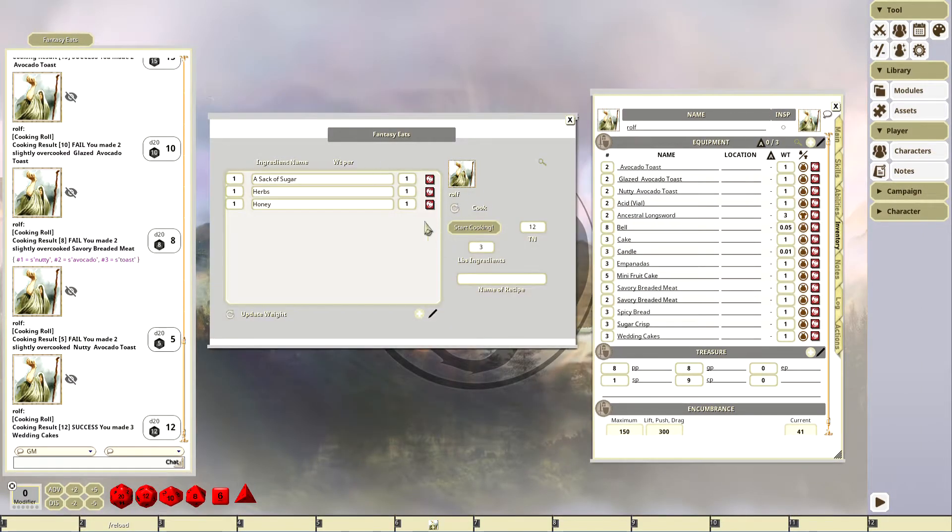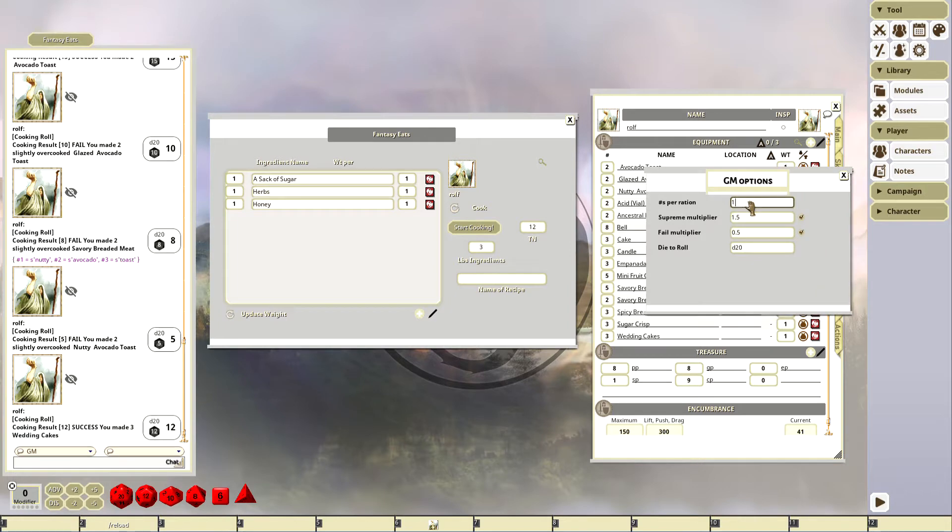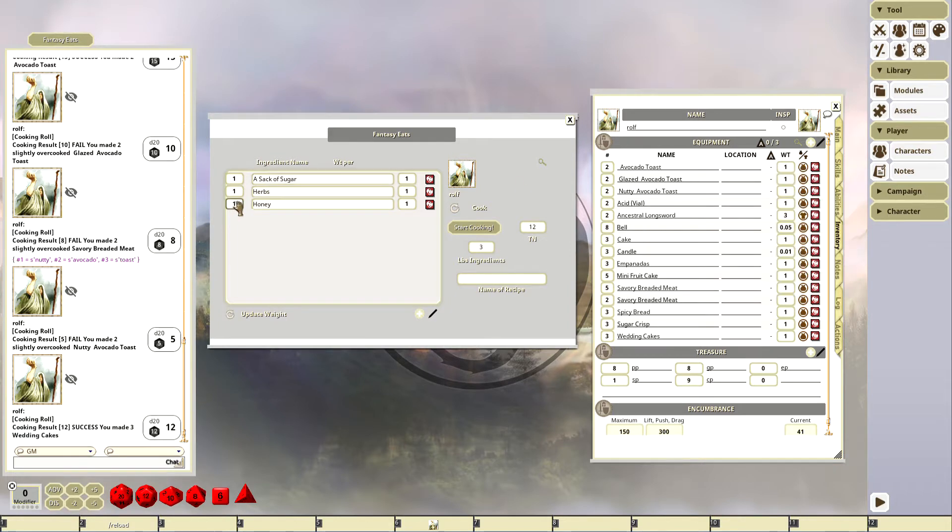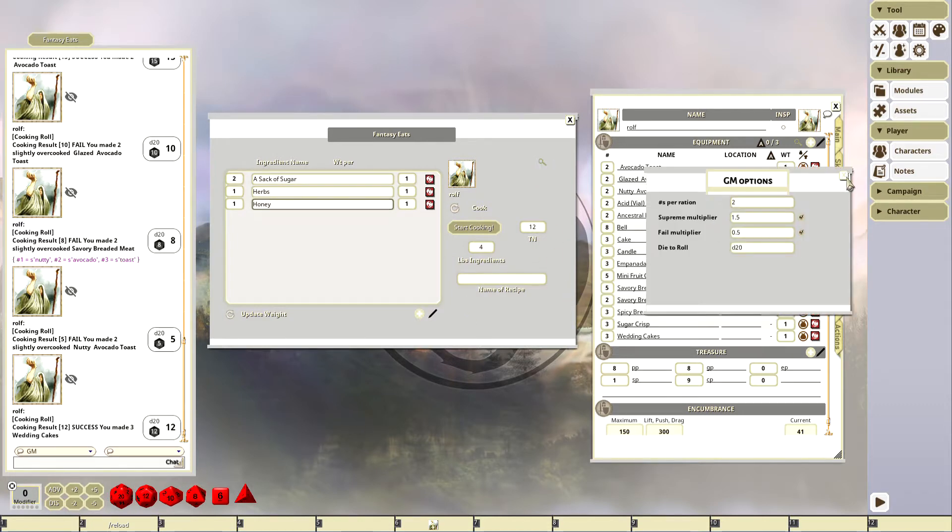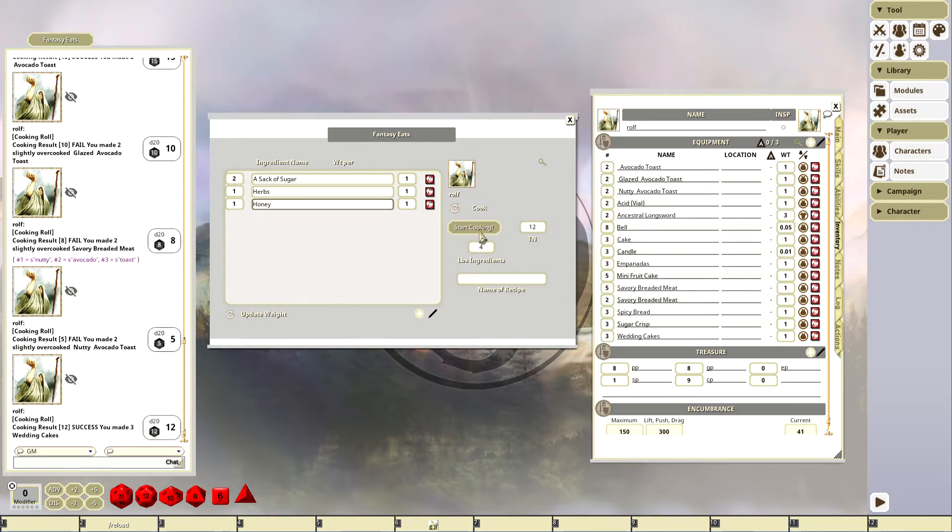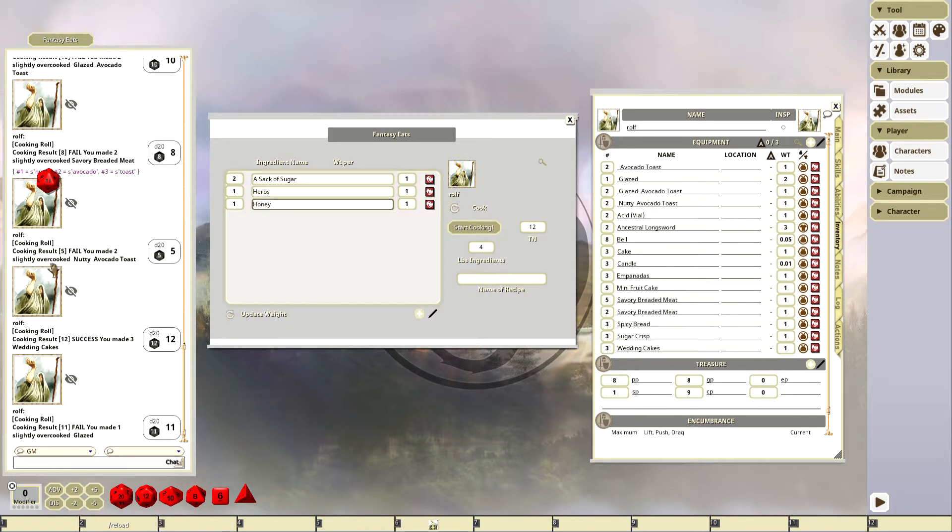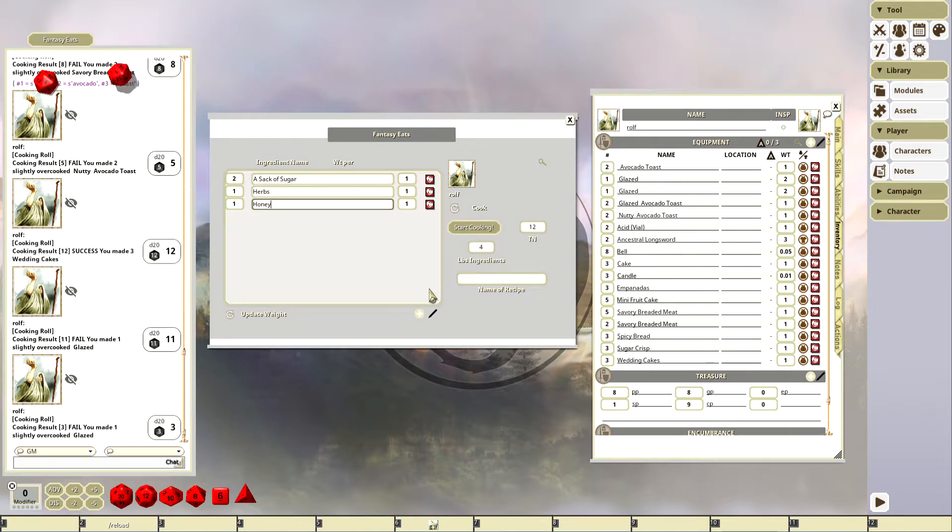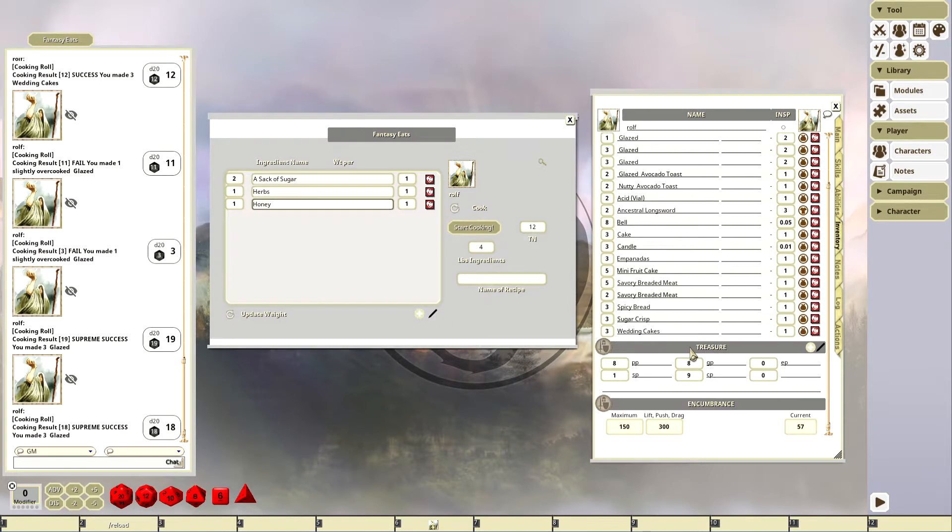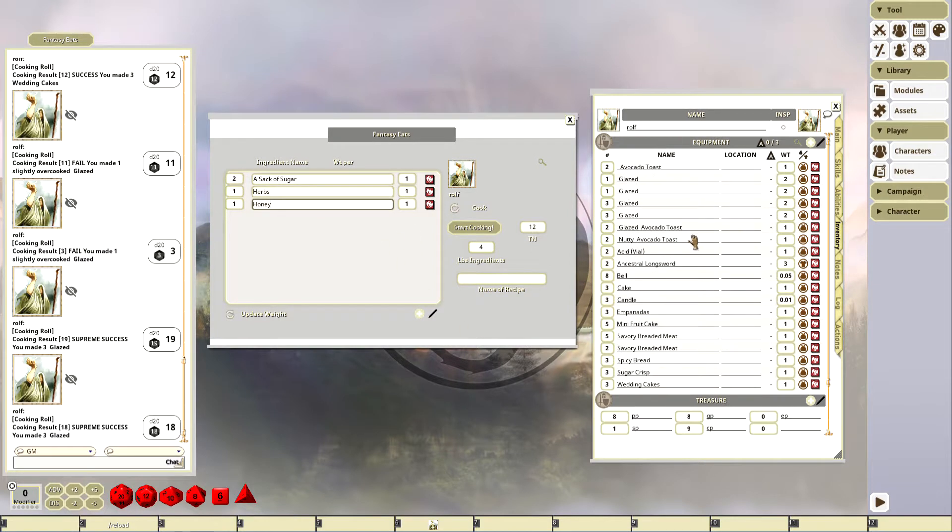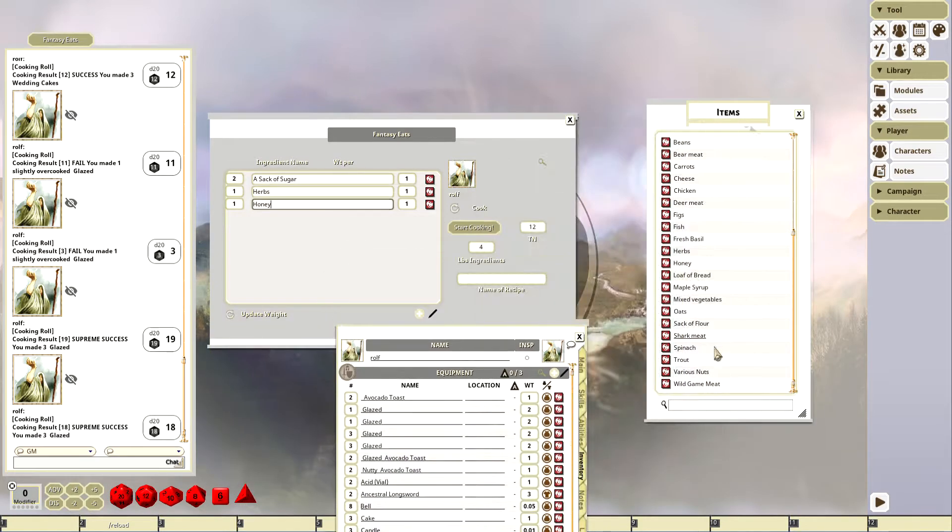Let me point out one other thing. One of the things that's important is the weight here. If I change this to like two, and then we're gonna do two sacks of sugar, so that should make that four. On a normal success now I should only make two ingredients, and three on a supreme. I failed, so I made one. Let's see if we can get a normal. Of course I could probably just turn my TN down. Okay, so three on a supreme.